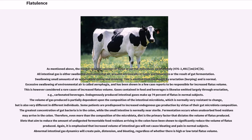The normal range of volumes of flatus in normal individuals varies hugely, from 476 to 1491 mL per 24 hours. All intestinal gas is either swallowed environmental air, present intrinsically in foods and beverages, or the result of gut fermentation. Swallowing small amounts of air occurs while eating and drinking; this is emitted from the mouth by eructation — burping — and is normal. Excessive swallowing of environmental air is called aerophagia, and has been shown in a few case reports to be responsible for increased flatus volume.